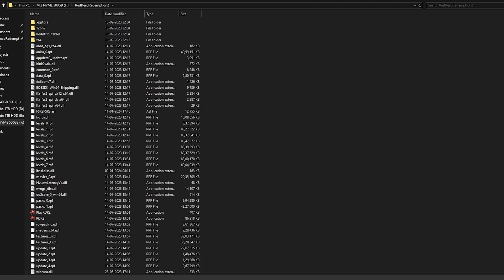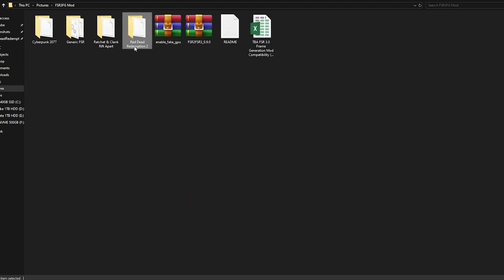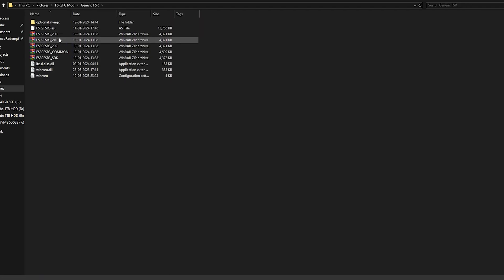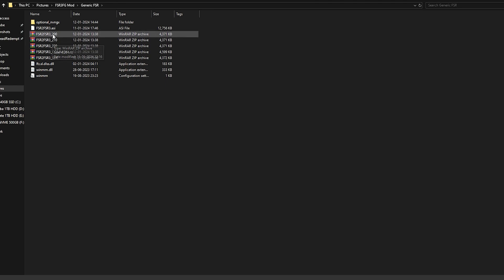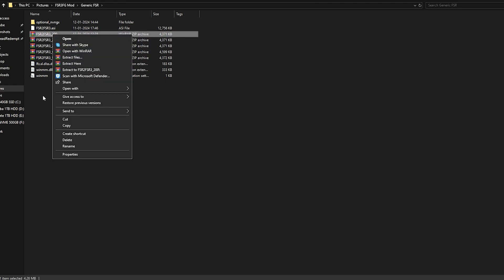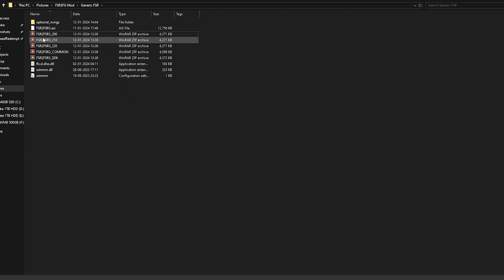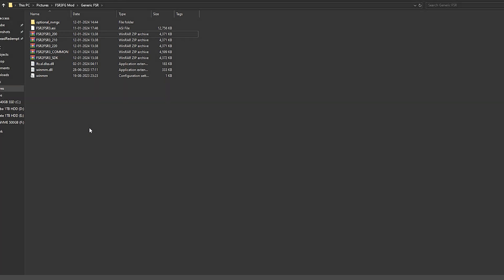For normal games, as I already mentioned, go into the generic FSR folder, find the version that your game supports, extract the file, and copy those four files into the game directory — and you are good to go. Now I will show you benchmarks on the GeForce GT YouTube extension, which is a really low-end GPU, and how well it performs in modern games available today.